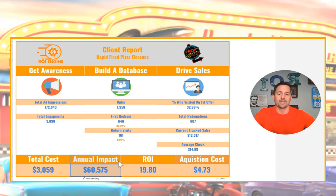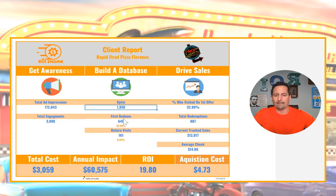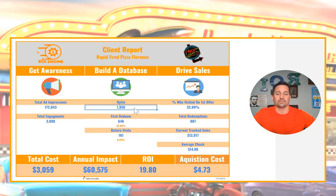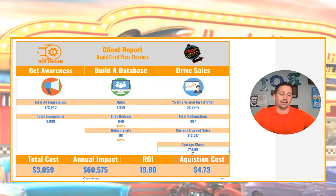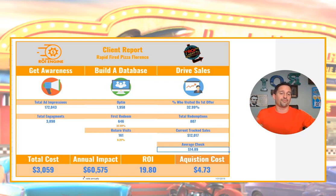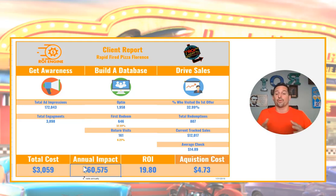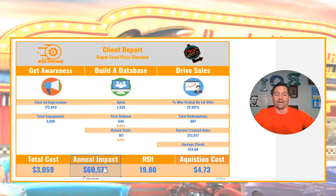Annual impact is calculated by looking at the 1,958 database members, of which 32.99% have come in at least once. If we can get those people to come back an average of 6 times and spend $14.89 — which they already are — that's going to impact the bottom line by $60,000. The client spent $3,000, so even if I'm half wrong at $30,000, that's still a 10-to-1 ROI. Total cost: $3,059. Annual impact: $60,575. That's a 19-to-1 return on investment.